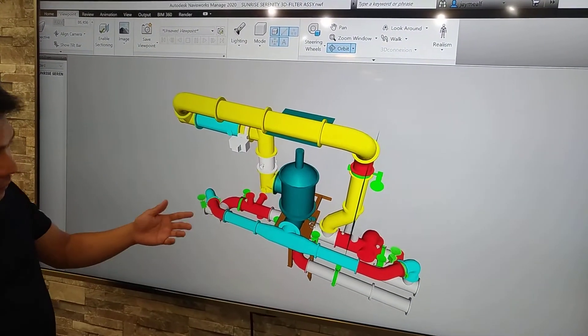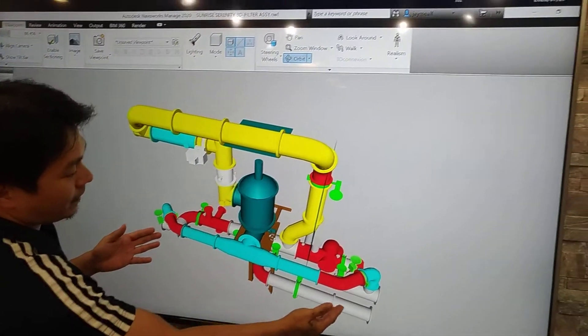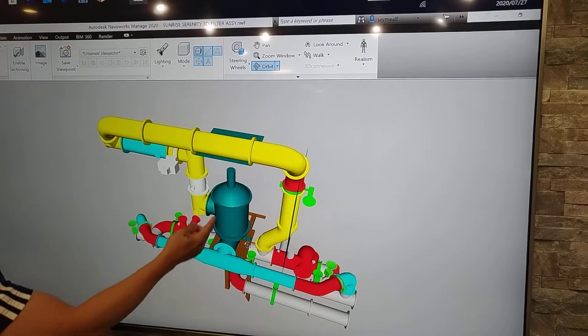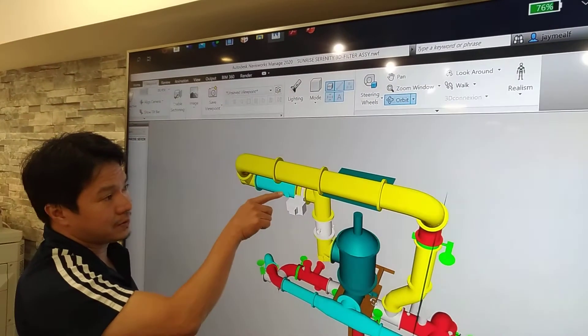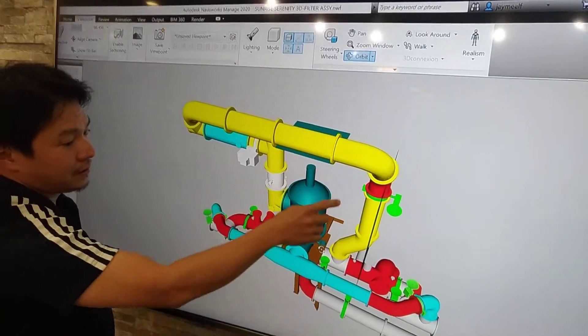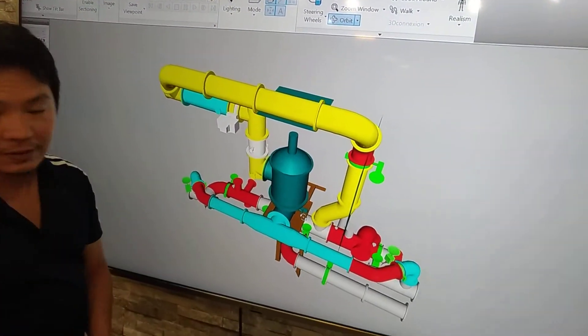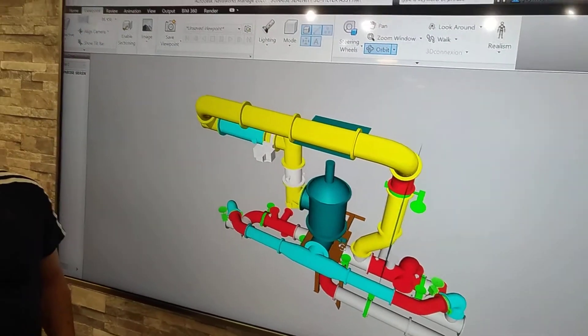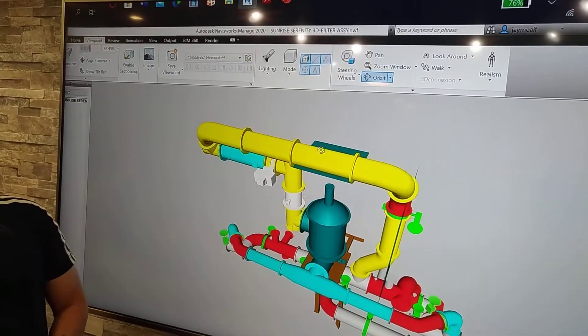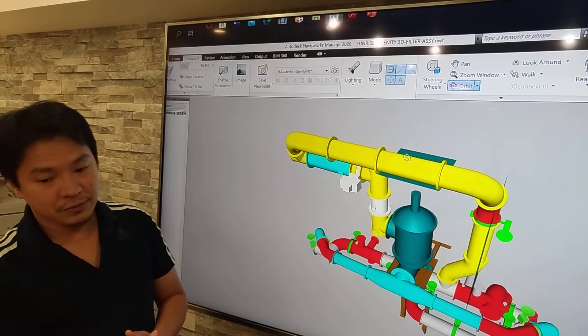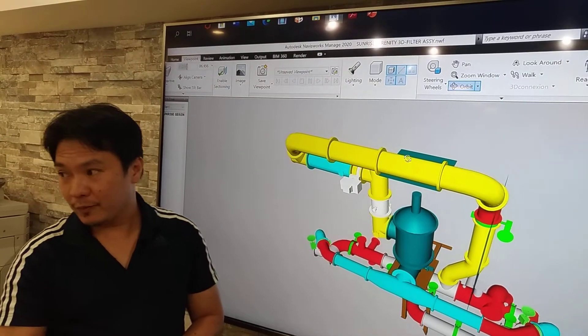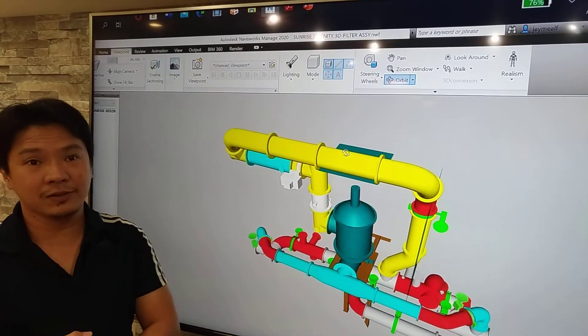And then going to the filter. And then we will have also the chemical injection here. And then going to the ballast tank. So with this 3D model and 2D drawings, we can have now the installation guideline.